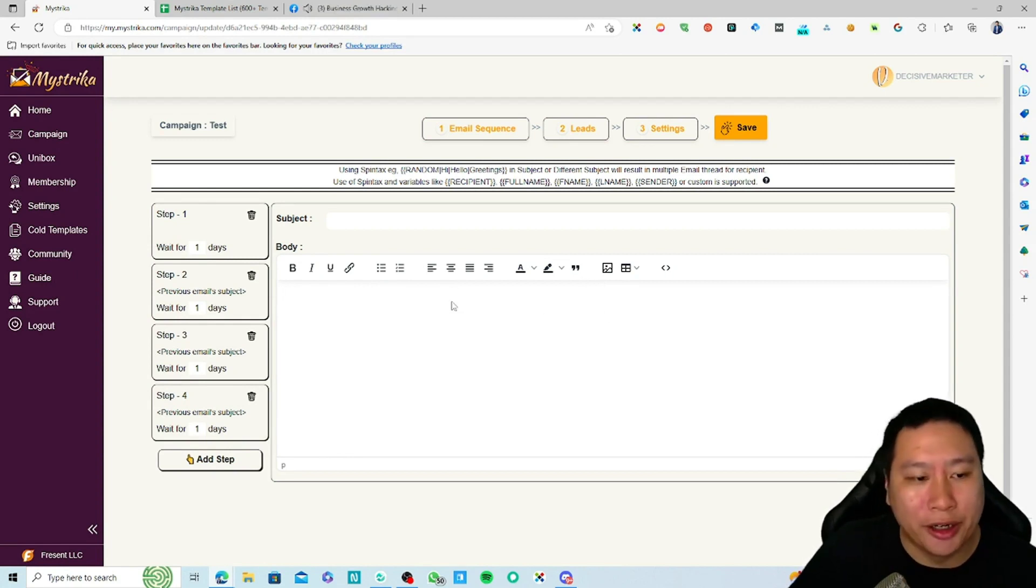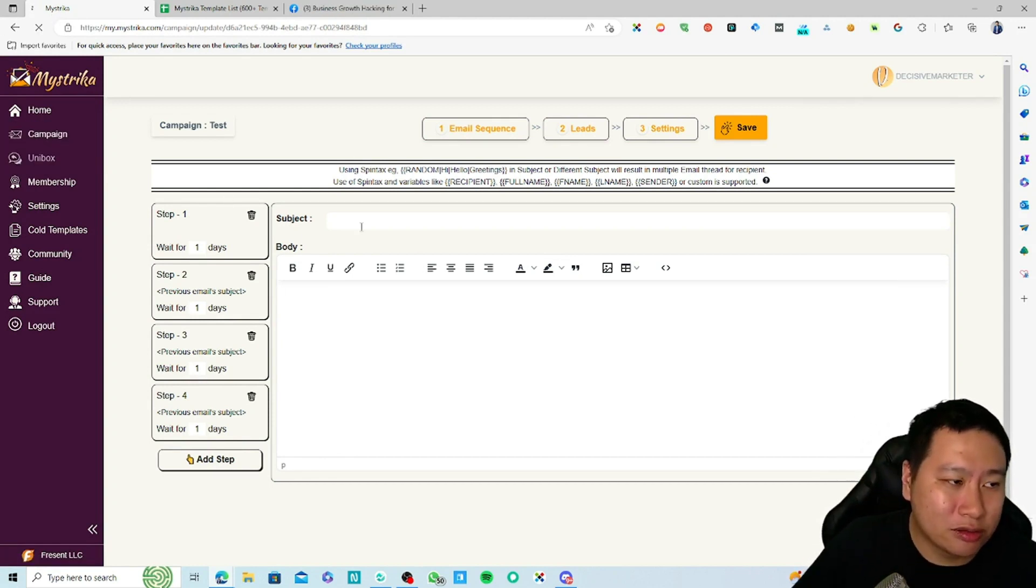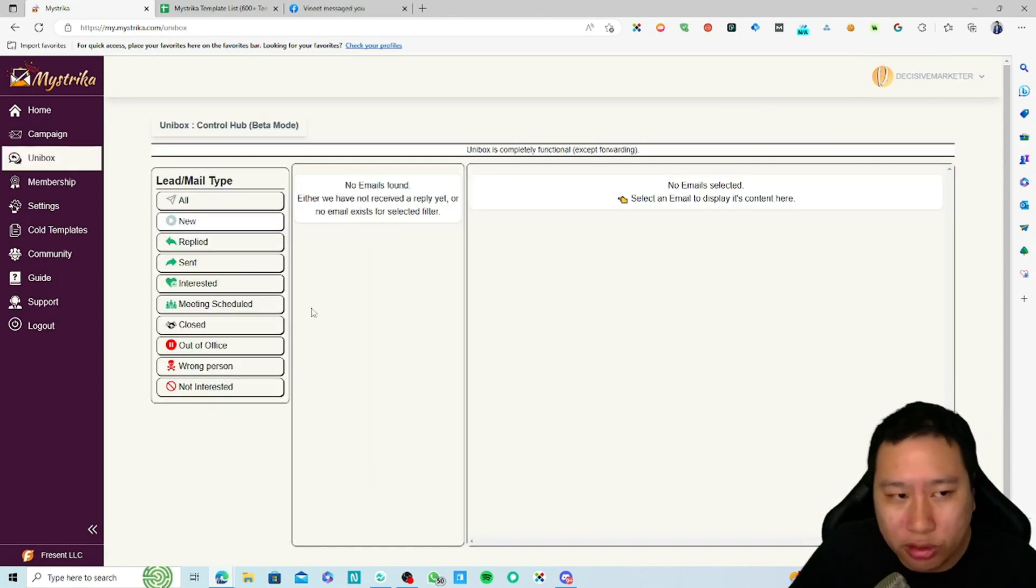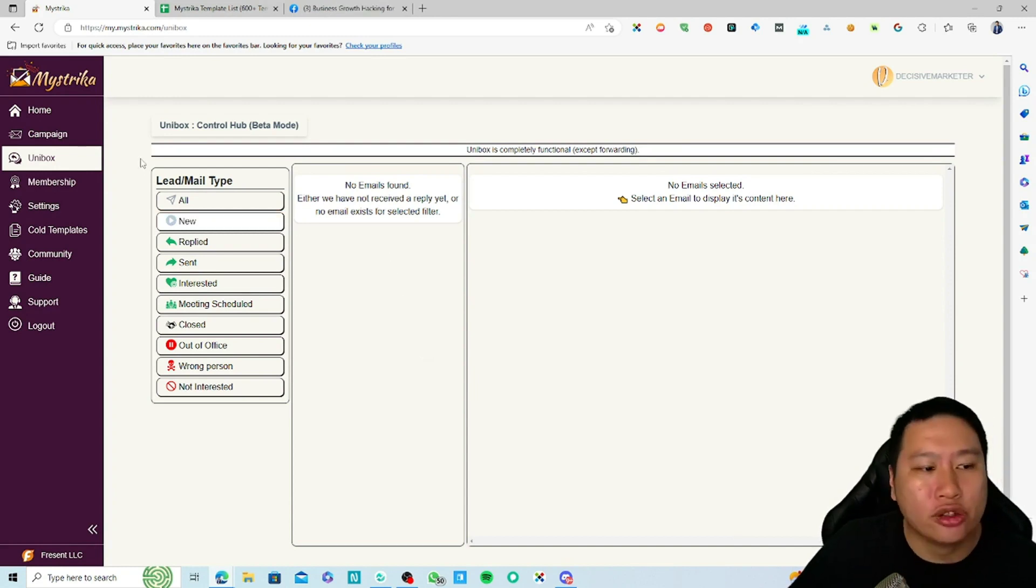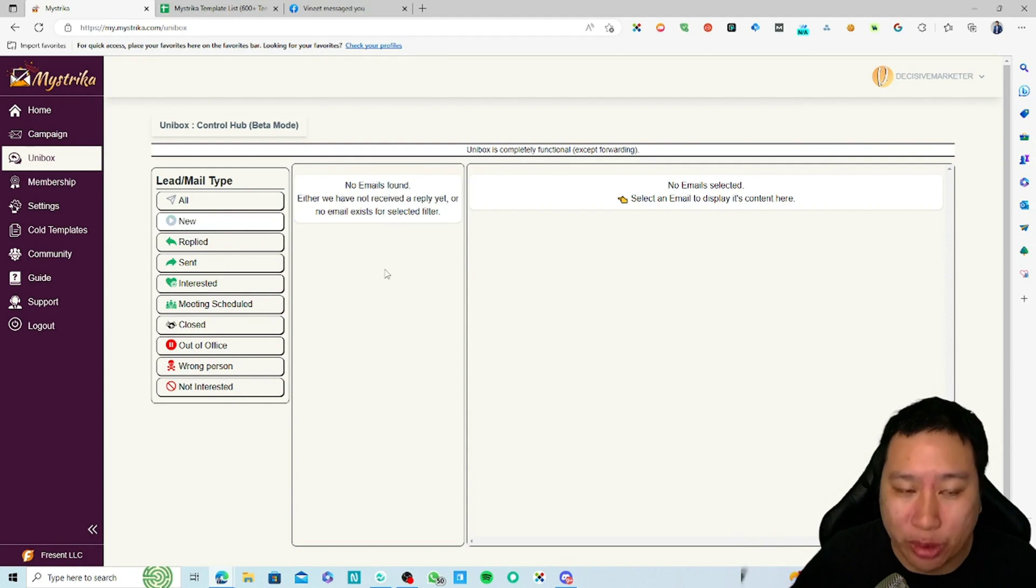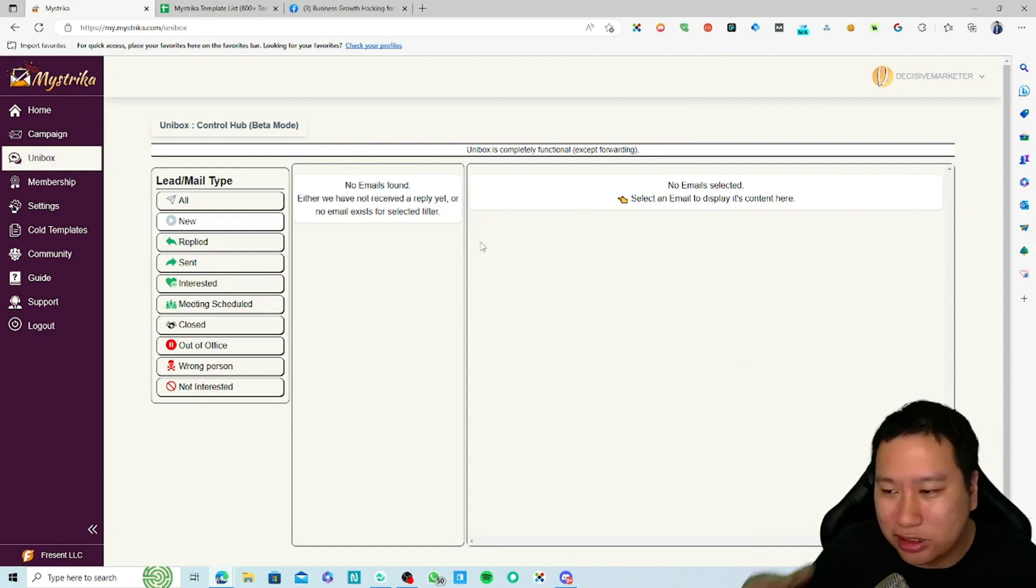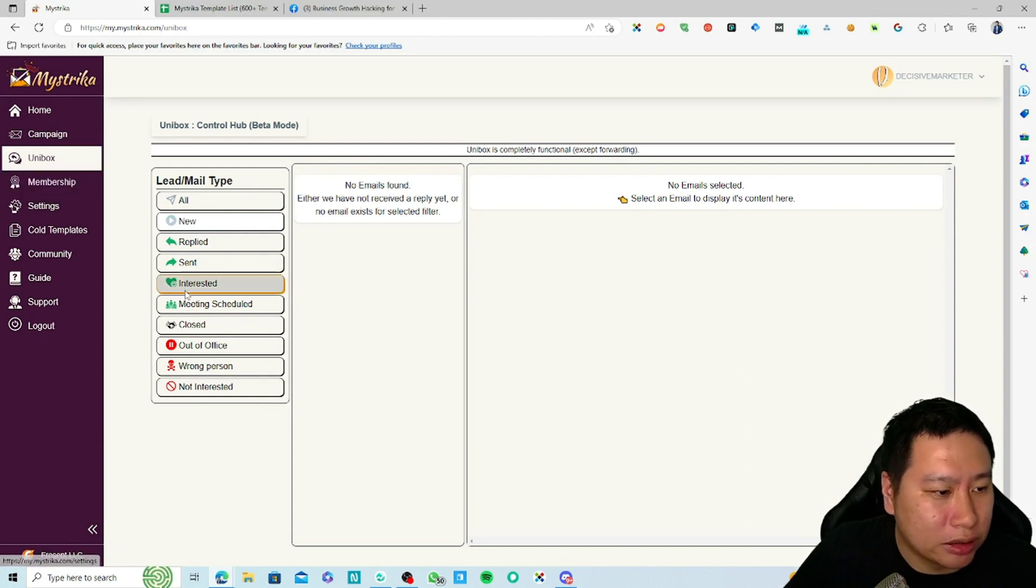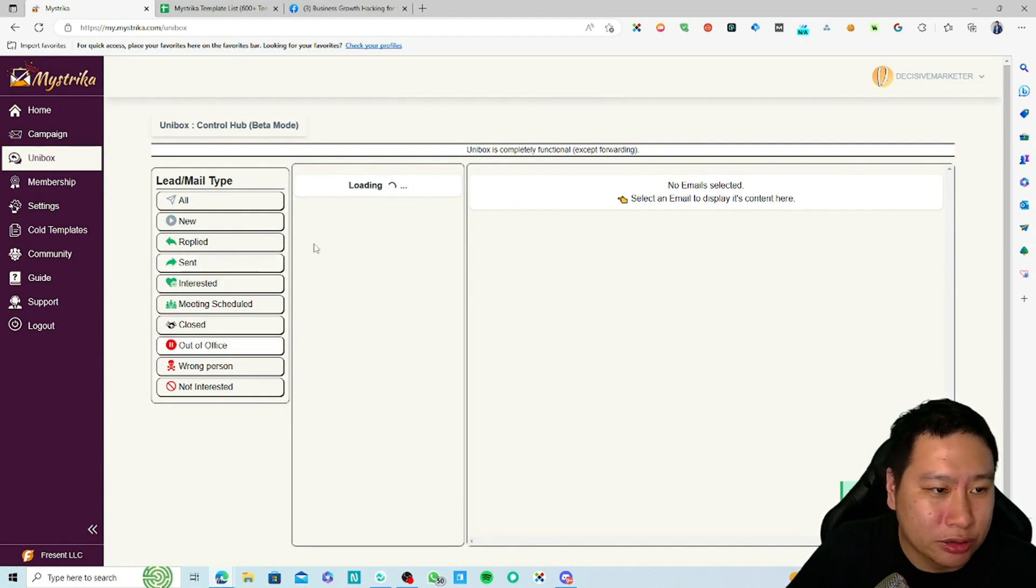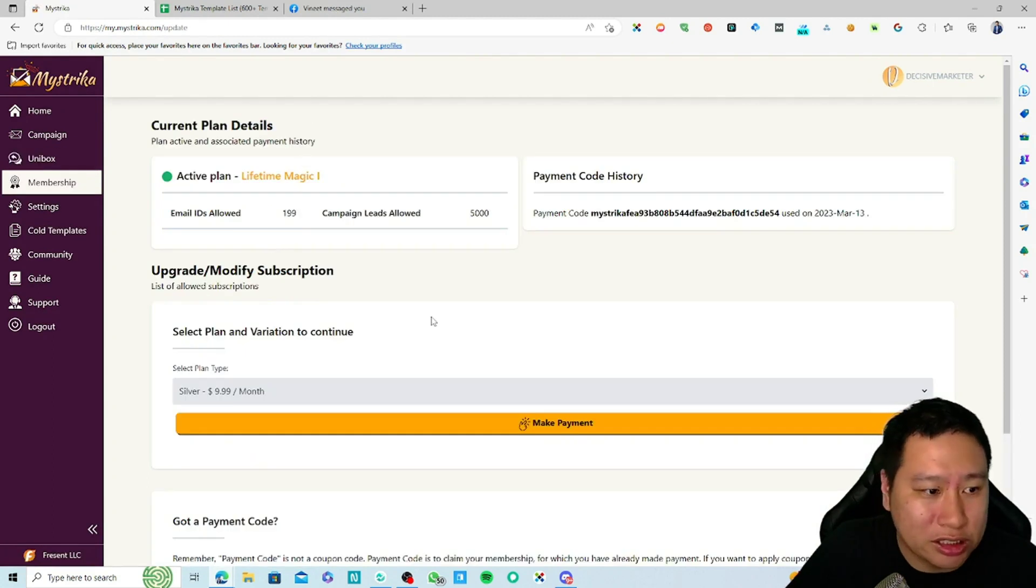The next one is the Unibox. Unibox is basically a unified email inbox right here. Whenever you receive an email coming in or receive a reply, you can then respond directly from here. It becomes very easy because this is just where you communicate with everyone. You can see what kind of replies that you're getting and you can filter all the emails that come in.